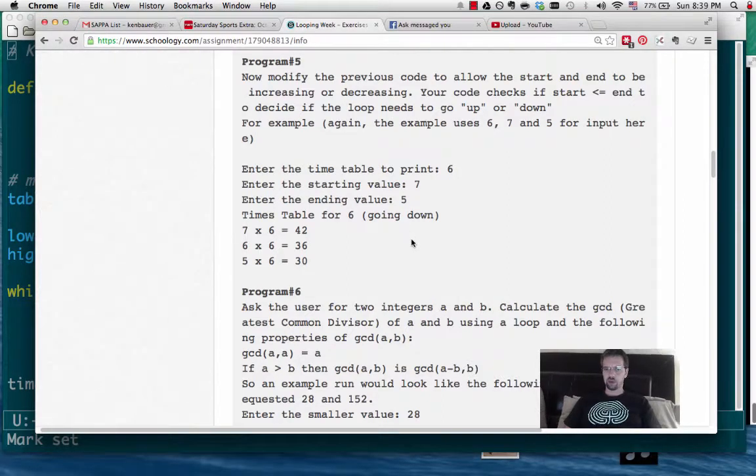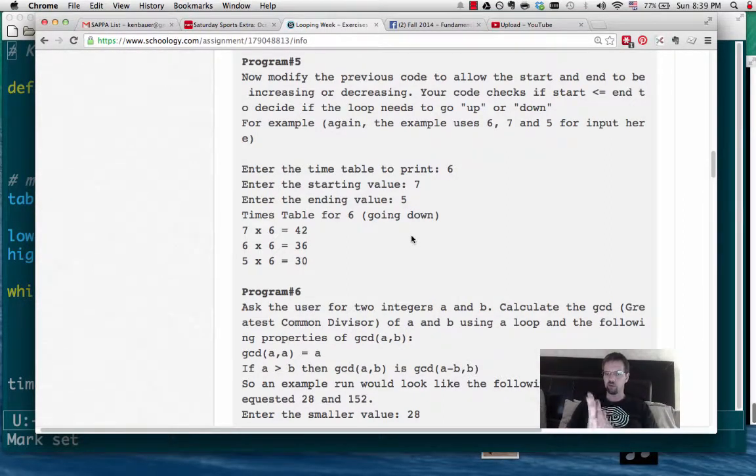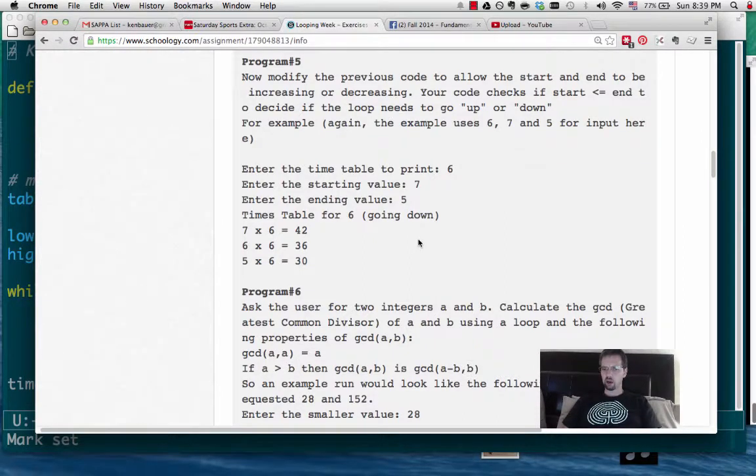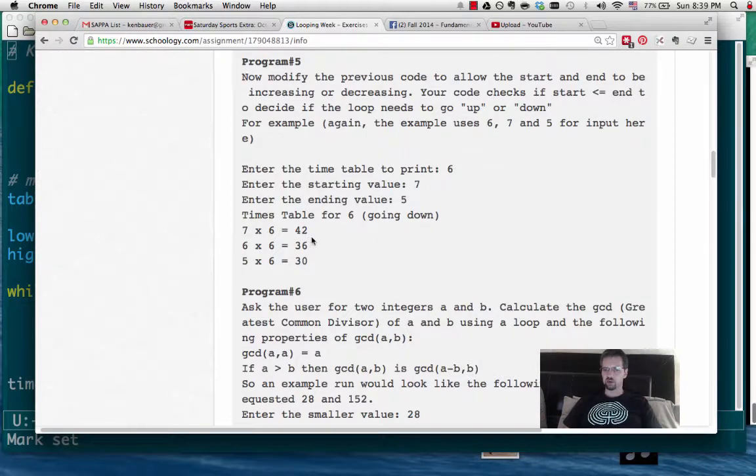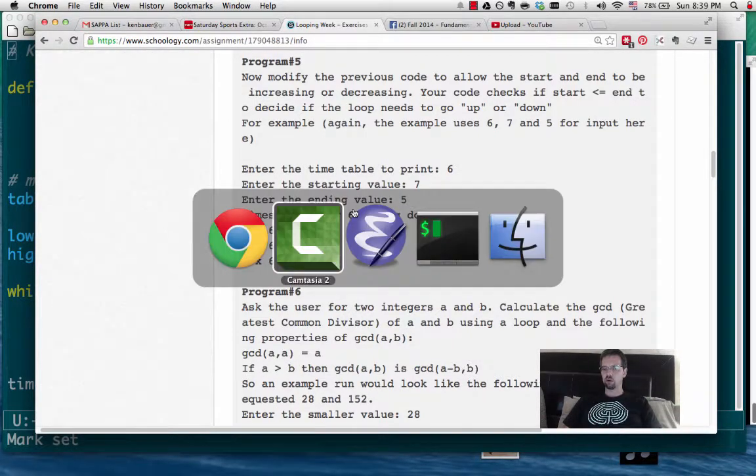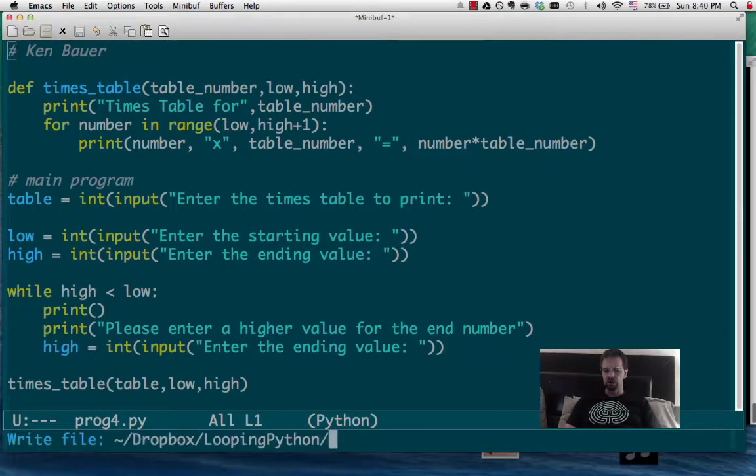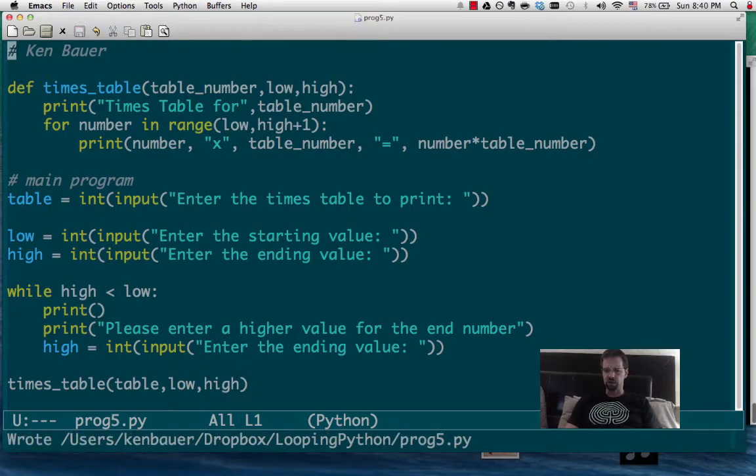Alright, program number 5. So this is just about the same as program number 4, but the numbers could be going up or going down. So for example, we could go from 7 to 5. So really these are starting and ending values, not low and high. So let's try to not mess it up, and I will save this as program 5 now.